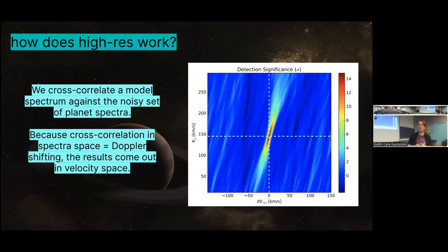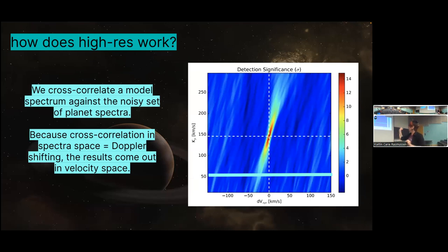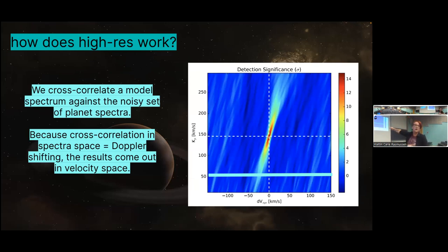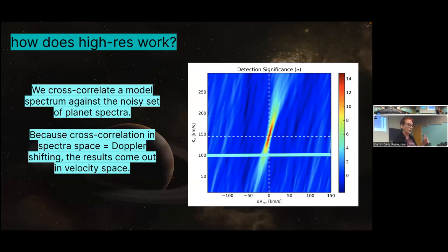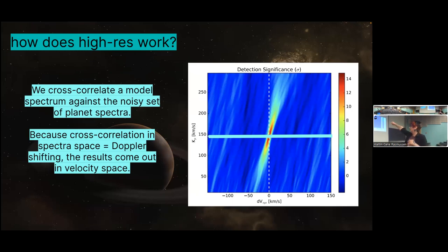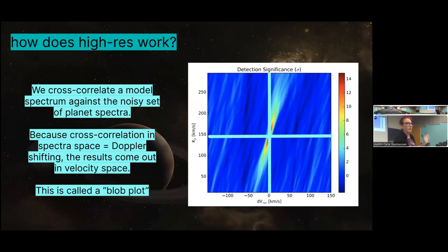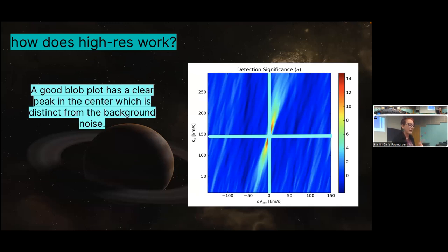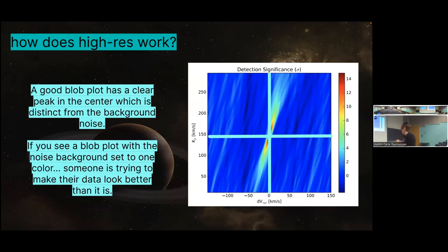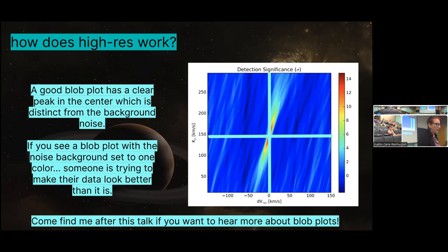You see these blob plots in hot Jupiter papers all the time. Each line in a blob plot is a cross-correlation function. When you cross-correlate in wavelength space — sliding something across something else — that's Doppler shifting, which is why blob plots have velocity on the axes. We set the planet velocity to 50, cross-correlate against the stellar velocity, then set it to 100, 150 — the true value of the planet's orbital speed — and that's where we get our cross-correlation peak. A good blob plot has a clear peak in the center distinct from background noise. If you see a plot where everything else is blacked out — that's a bad blob plot. Don't believe it.